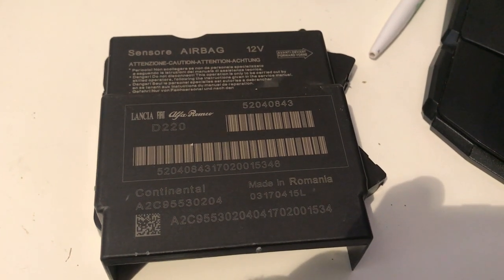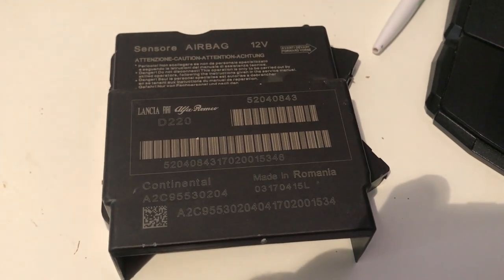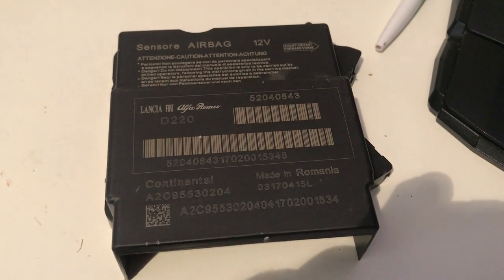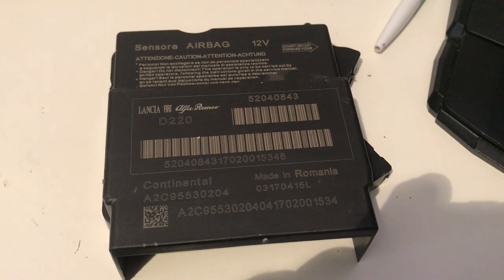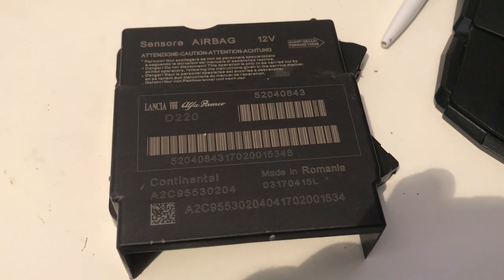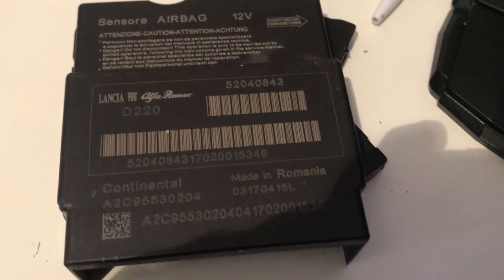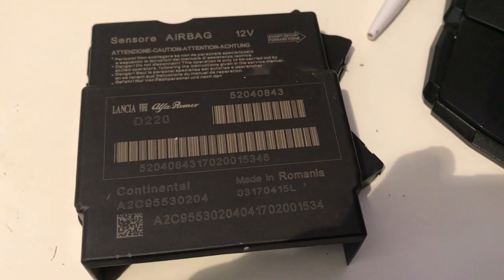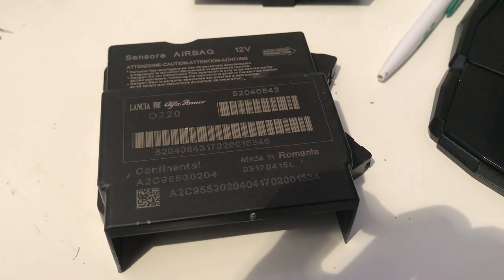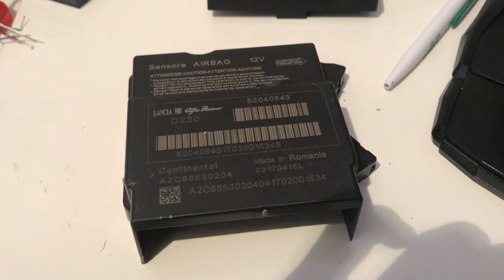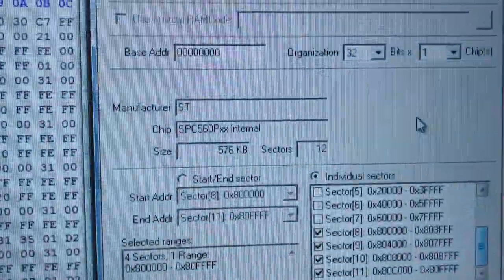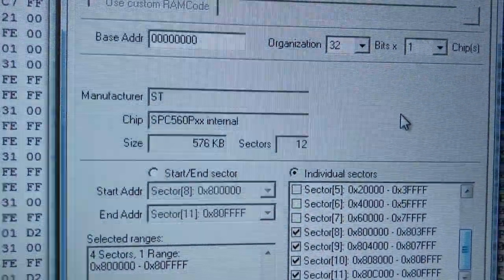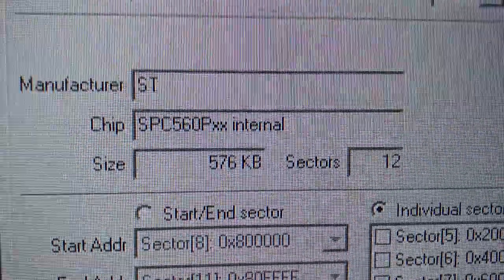Hello there automotive fans, this is a video I thought I should do as I found some difficulty in reading this airbag module. This one particularly here is a Fiat Abarth ECU with this little guy inside it.